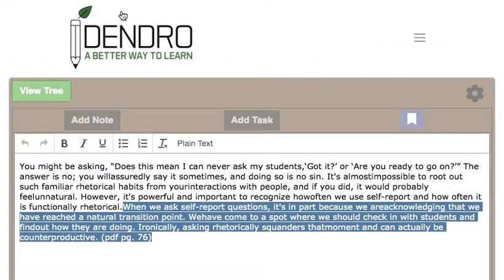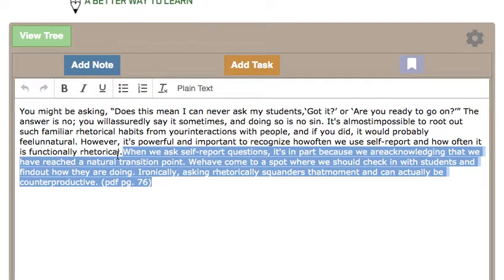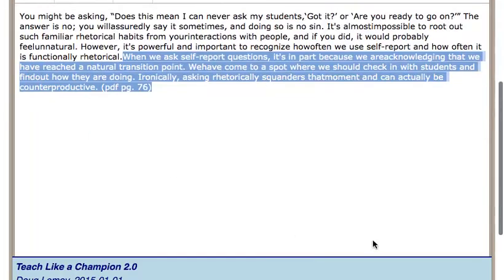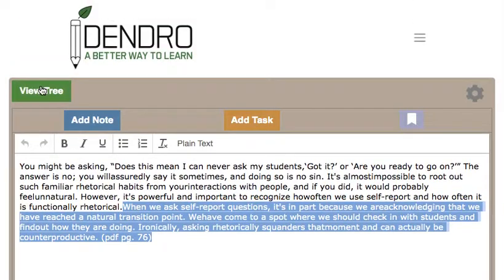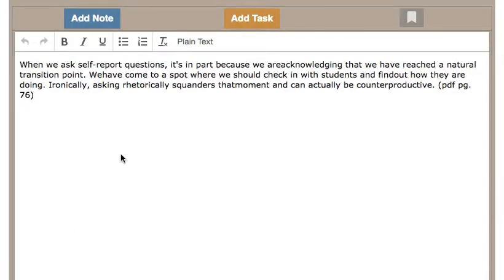At a later date, the Dendro algorithm, while I was doing incremental reading, brought that portion of text back to me. I re-read and re-thought about it and decided the bit I was particularly interested in was a smaller section. I made a further note from that portion of text and deactivated this section. Then again at a later date, that smaller portion was brought back to me and I was able to revisit it.